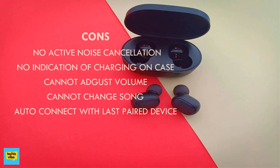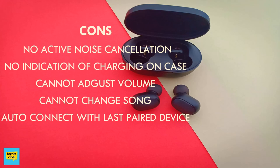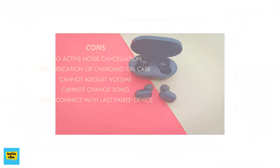Cons. It has no active noise cancellation, so calling is quite uncomfortable. The case does not have an LED light to indicate charging. There is no provision to adjust volume or to change song. It auto-connects with the last paired device.